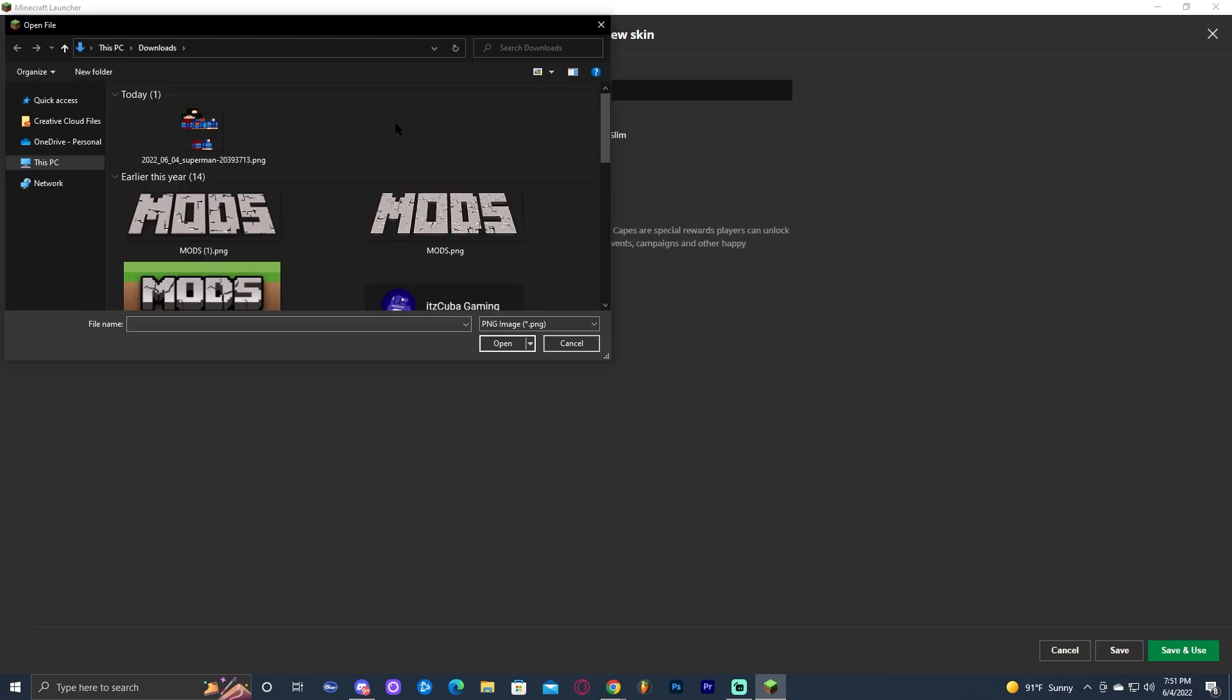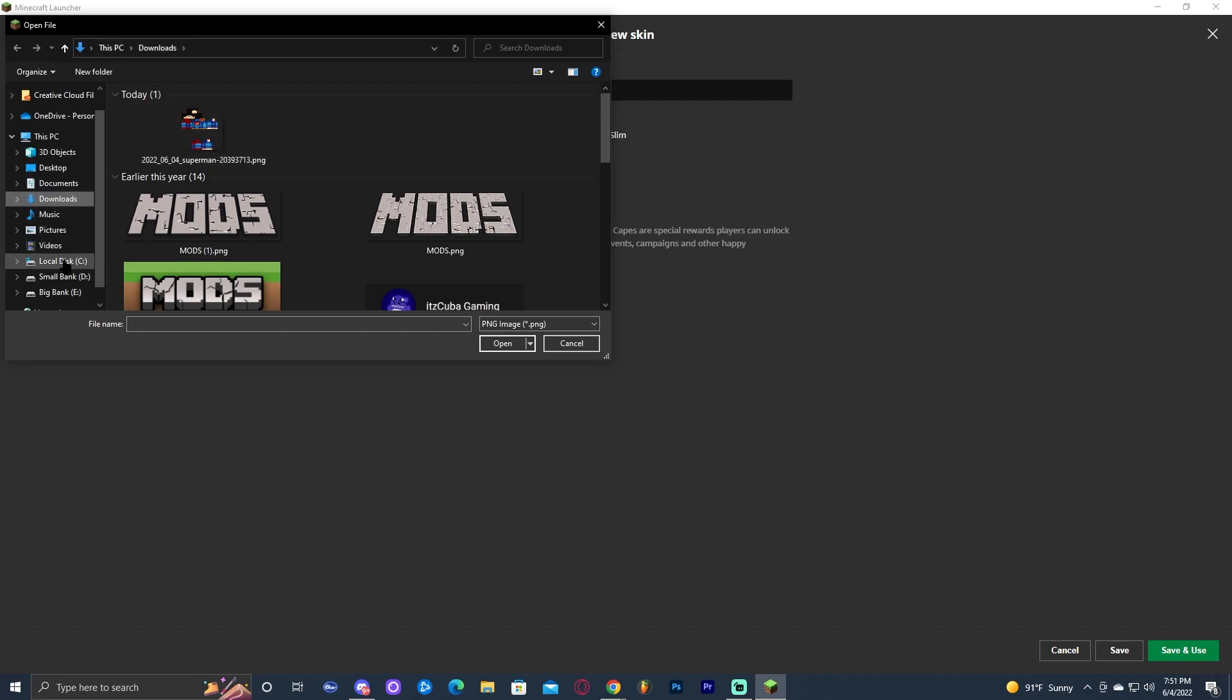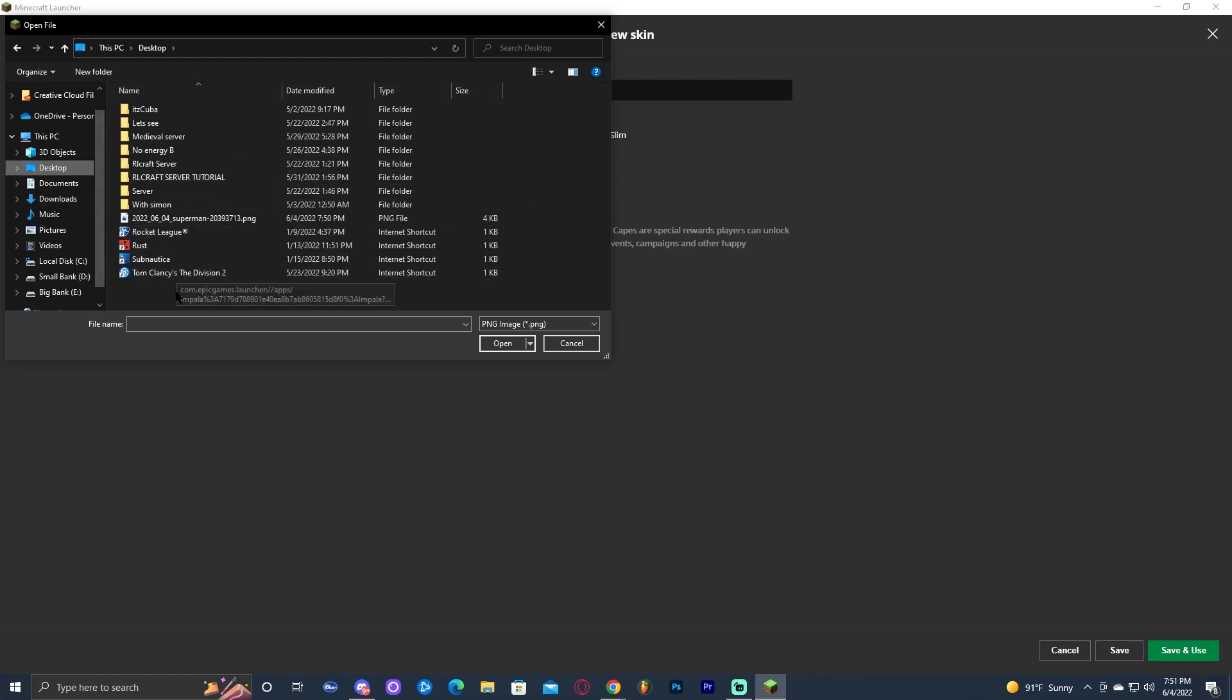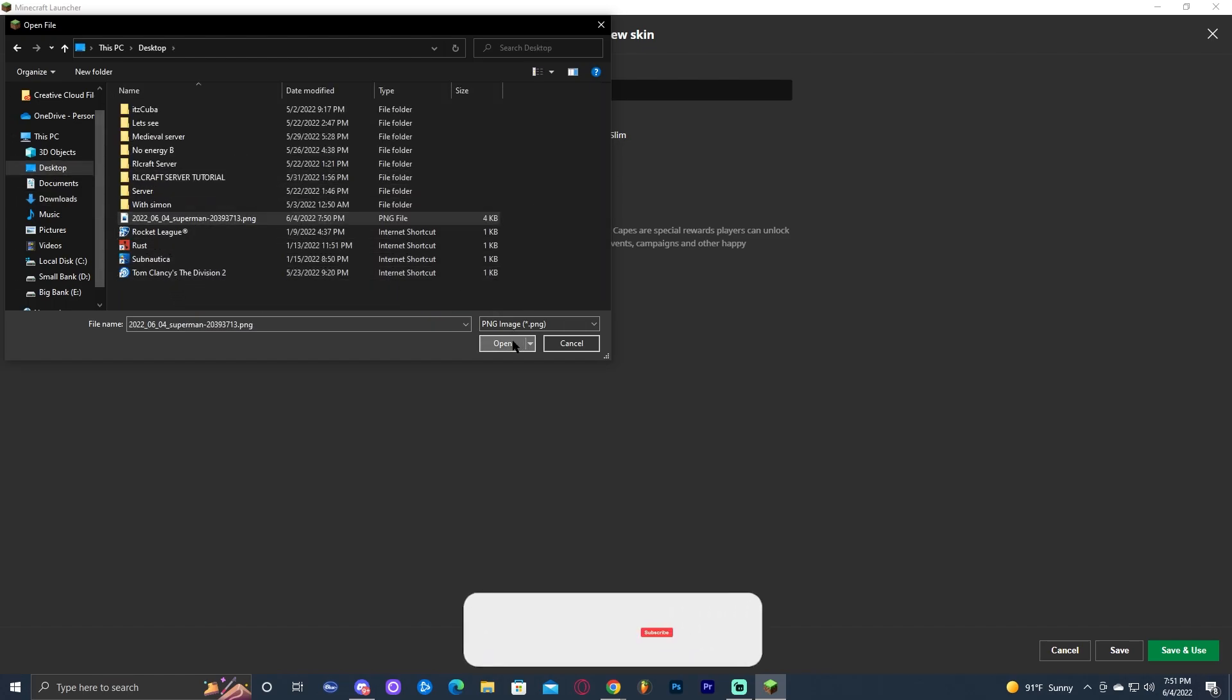As you can see, it comes up automatically on my download, but I could go ahead and look for it on my desktop because I put it on my desktop as well. And it's right here. This is the photo. I'm going to go ahead and click on open.